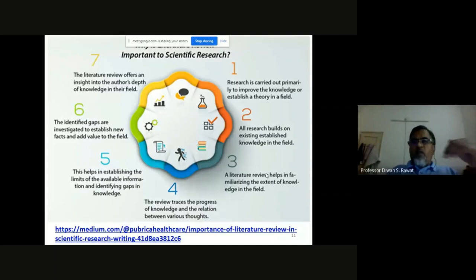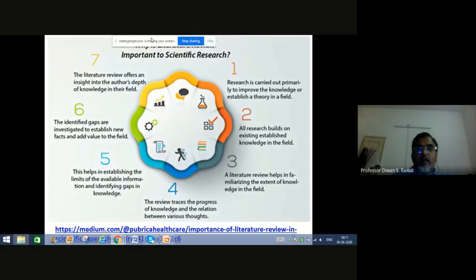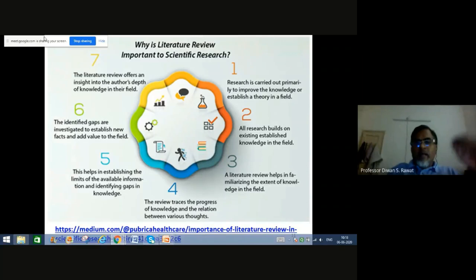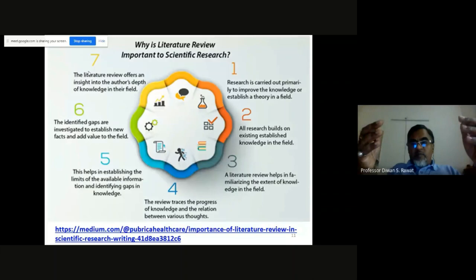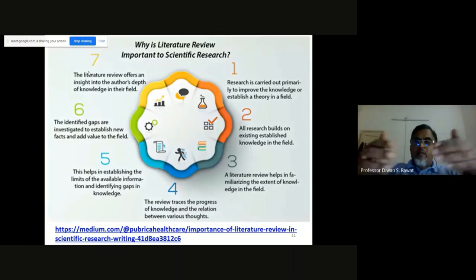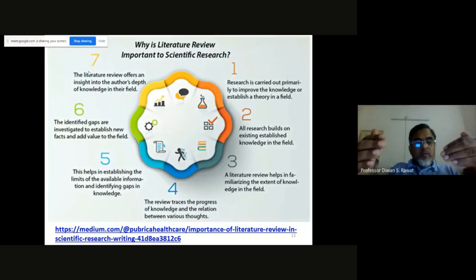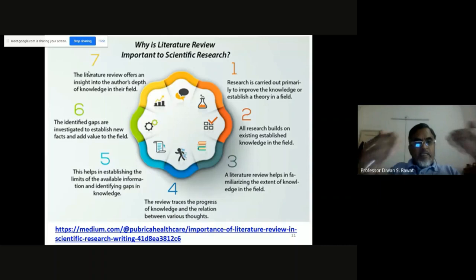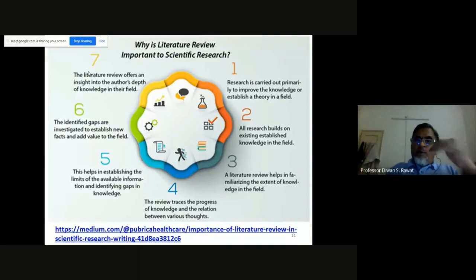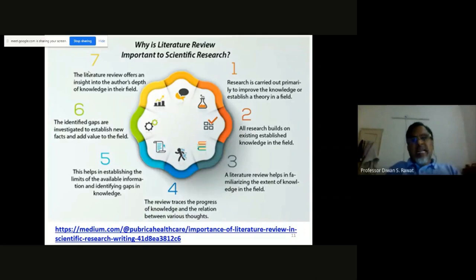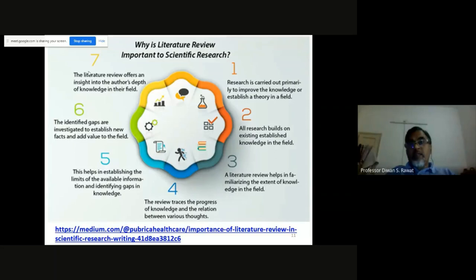The first and foremost important thing is literature. Literature search constitutes a very important part of research methodology. It gives you an idea of the extent of knowledge available in a particular field, identifies the gaps, and shows how you can fill those gaps through scientific work, ultimately generating new knowledge. When we talk about scientific literature, most documented literature exists from around 1900 onwards — but what about ancient literature?